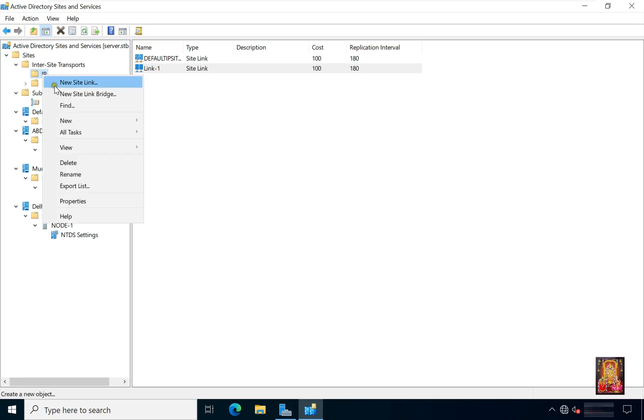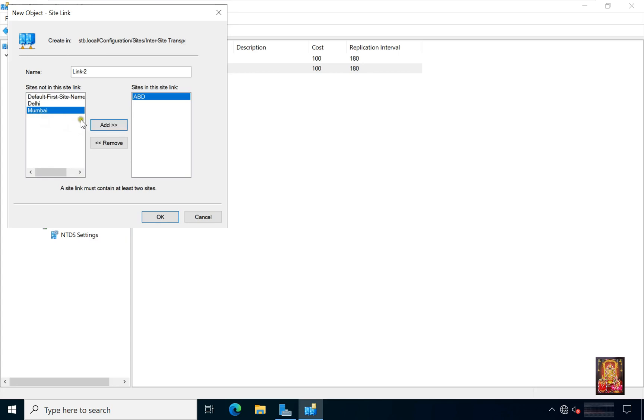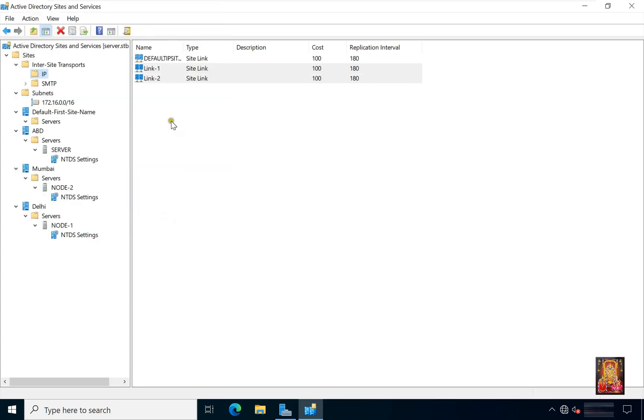Create another site link. Type name, example link 2. Select ABD. Click add. Select Mumbai. Click add. Click OK. Now our link is created.